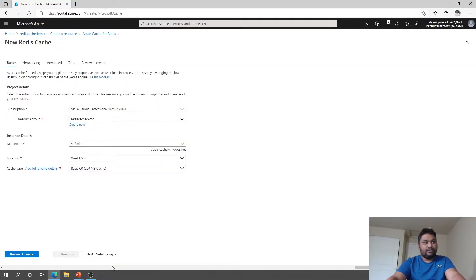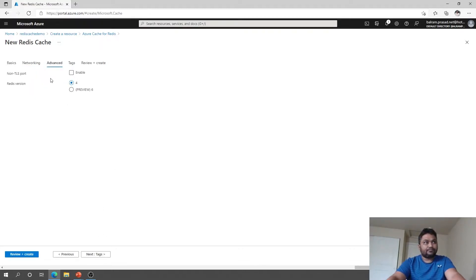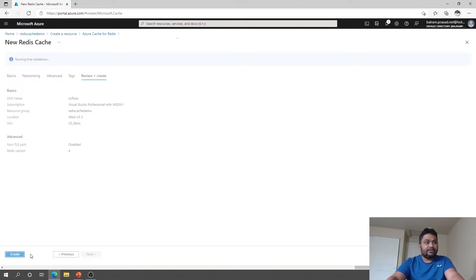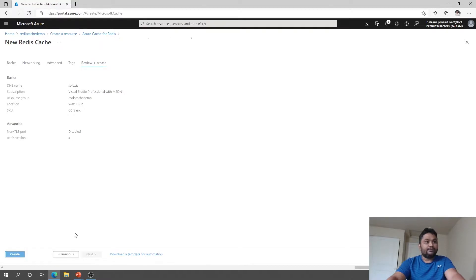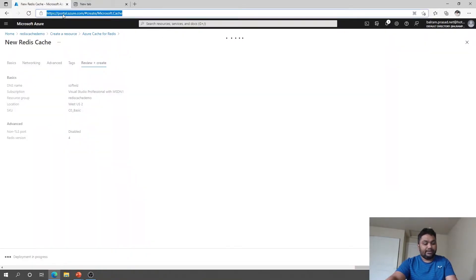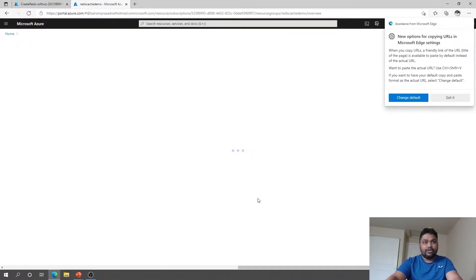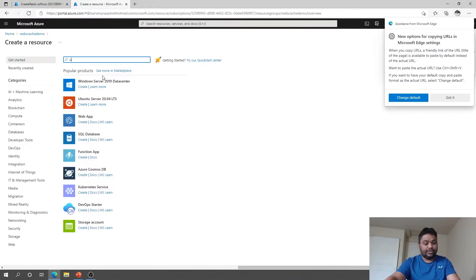Right now I'm going with Basic only. For security, you can enable connectivity settings. I'm leaving it as a public endpoint for now. I'll select the default version of Redis and go ahead and create it. While it is creating, let me go ahead and create a SQL server where our data will be stored — I'm going to create an Azure SQL database.